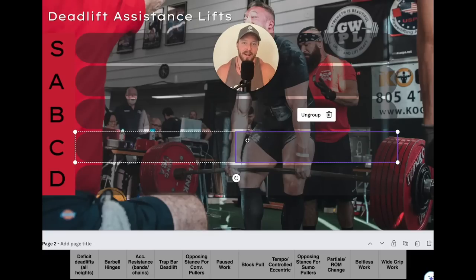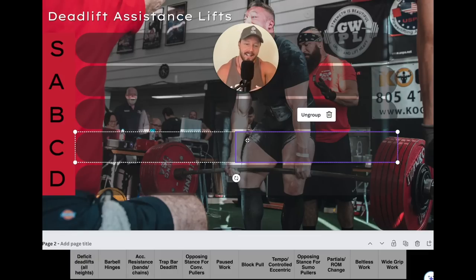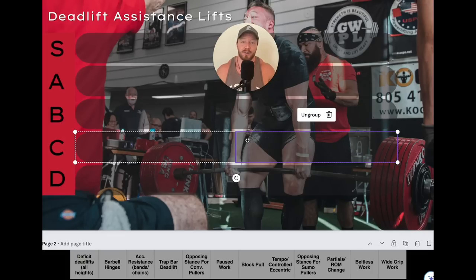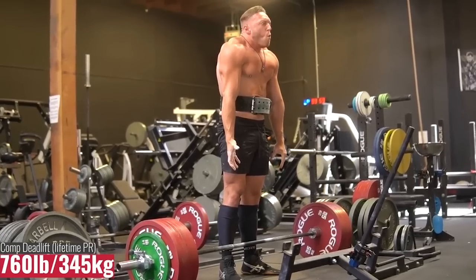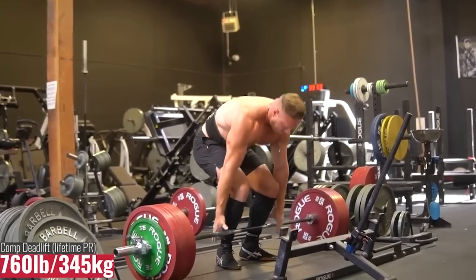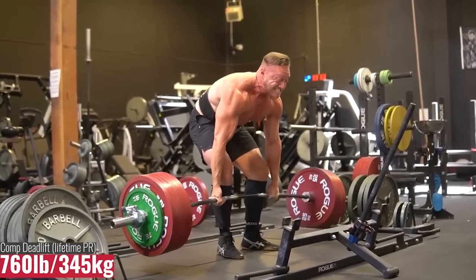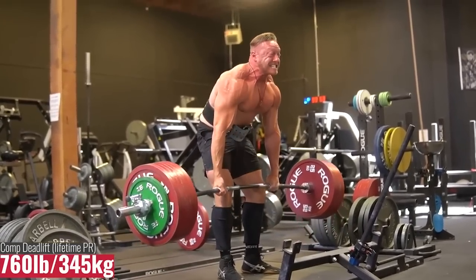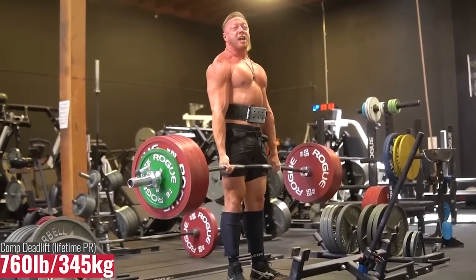You guys asked for it, you guys are getting it — we're doing the deadlift tier list video. You guys loved the bench press one. Before I get into rating all the exercises, there are two things I need to say. First off, if you're new here, welcome. Why should you listen to me? Well, I've achieved a 760 pound deadlift myself on kilo competition equipment.